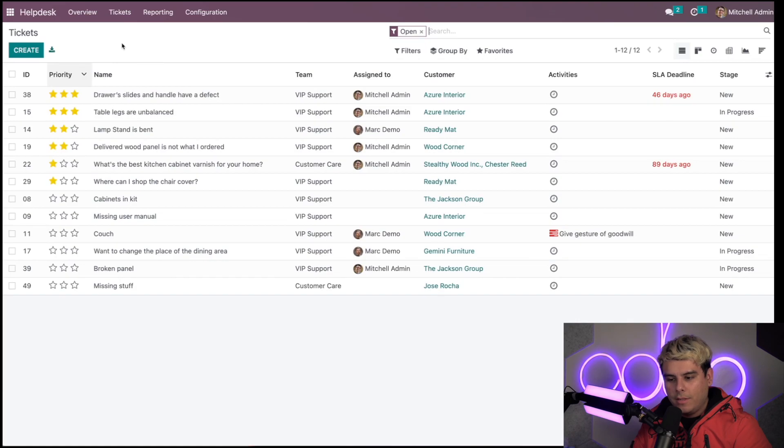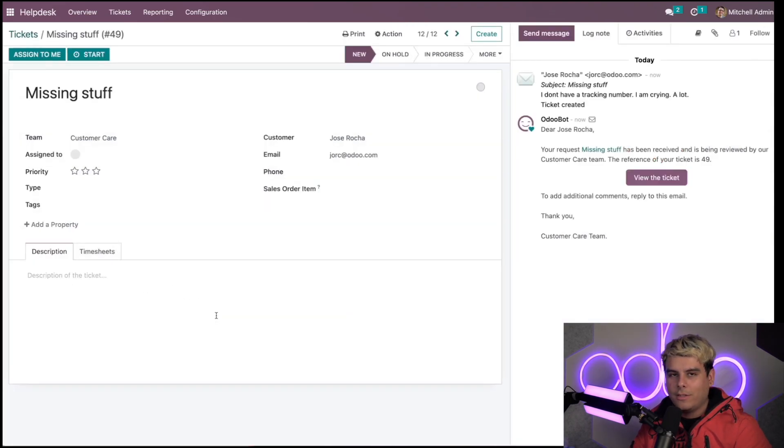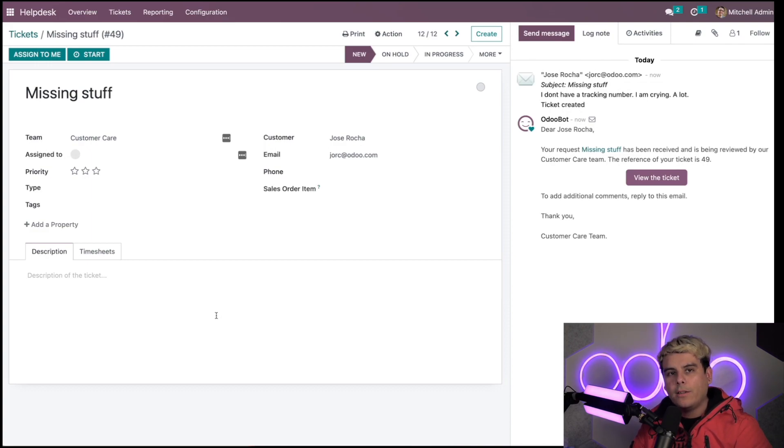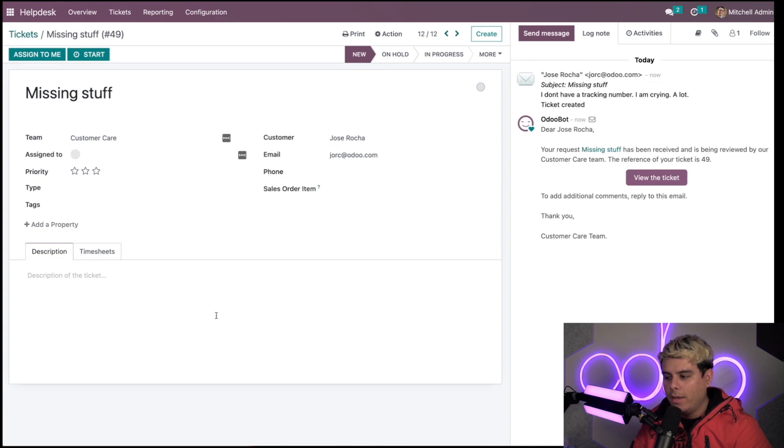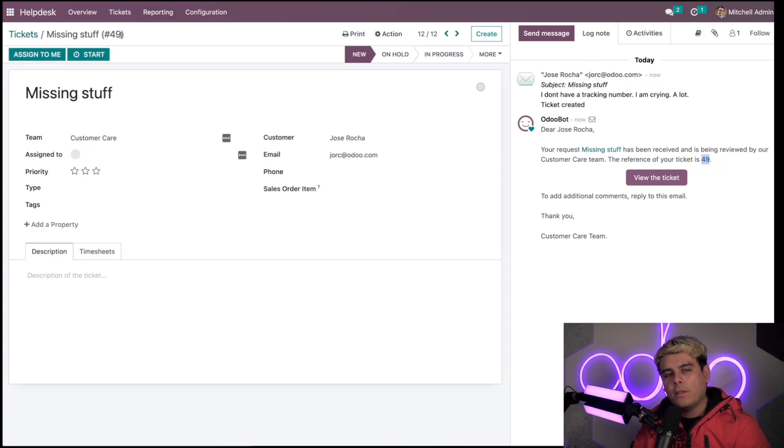As you can see, 'missing stuff' is right here at the bottom. You'll notice there's a few things that got populated. The email subject line becomes the ticket's name, and we can see the customer's email address right under that. Odoo has automatically assigned it a ticket number as well. In our case, it's ticket number 49.